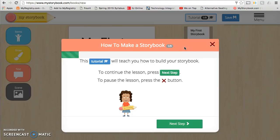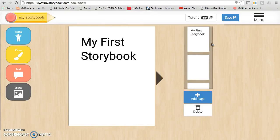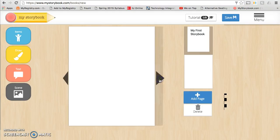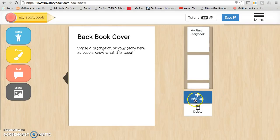If you still need some help getting started on your story, please see myself or Mrs. Miller. When you're finished, click the X button. When you're ready to get started, you can go through pages by clicking the arrow button. You can add extra pages by clicking the blue add page button, or if you need to get rid of a page, you can click the trash can delete button.